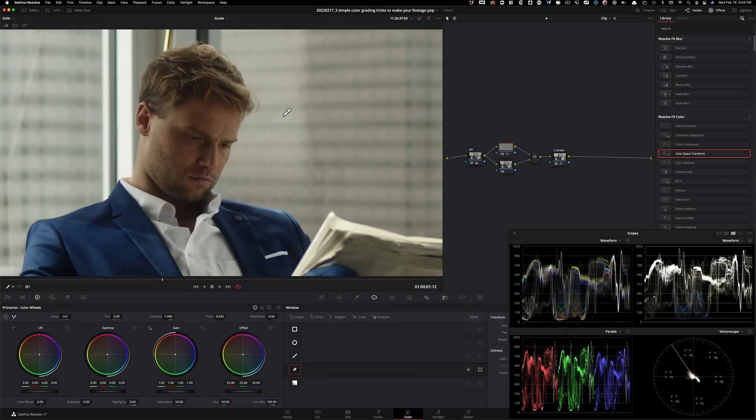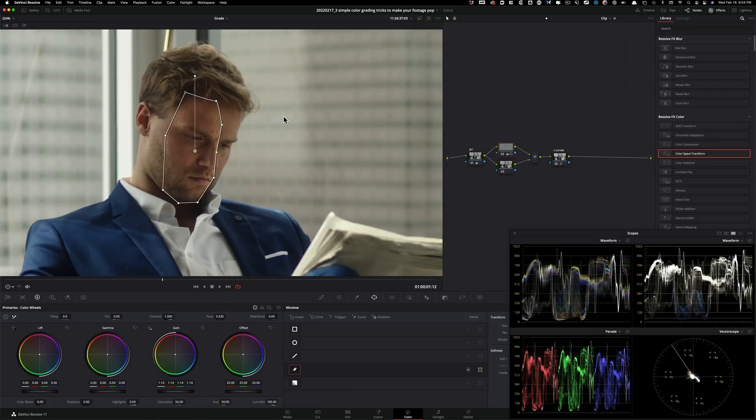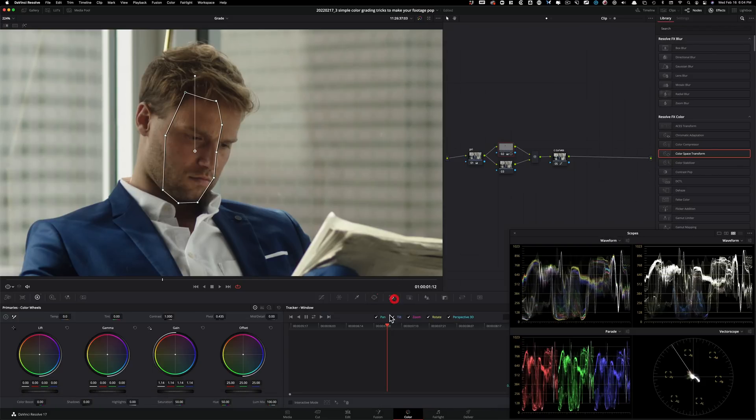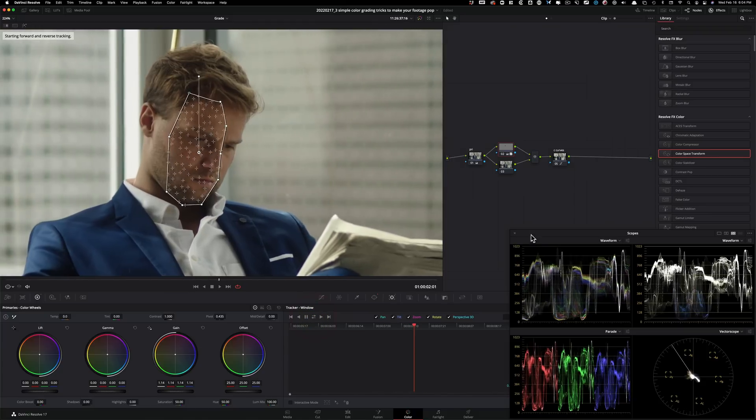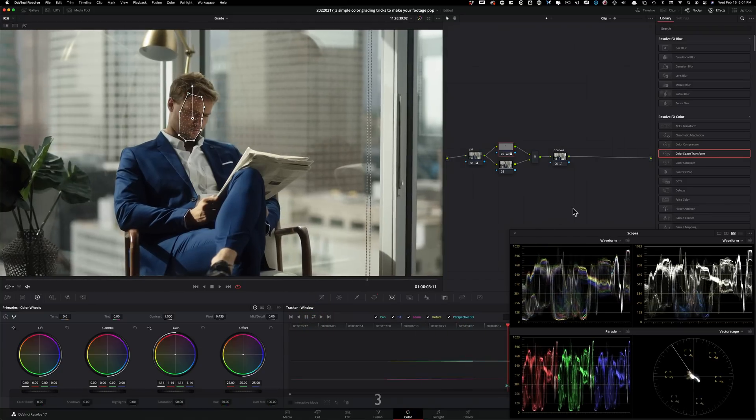I'm going to go under my gain and I'm going to lift it up. I'm going to lift it up too much first and I'm going to bring it back. I'm going to keep it somewhere around here. Now I'm going to go under my window again and I'm going to soften it out. So I'm going to go back in there. I'm going to soften it out a little bit, something like this. And now if I do before and after, look at the difference that we made at this point. All we have to do is just go under tracking and click on this guy. And it's going to track forward and track back.